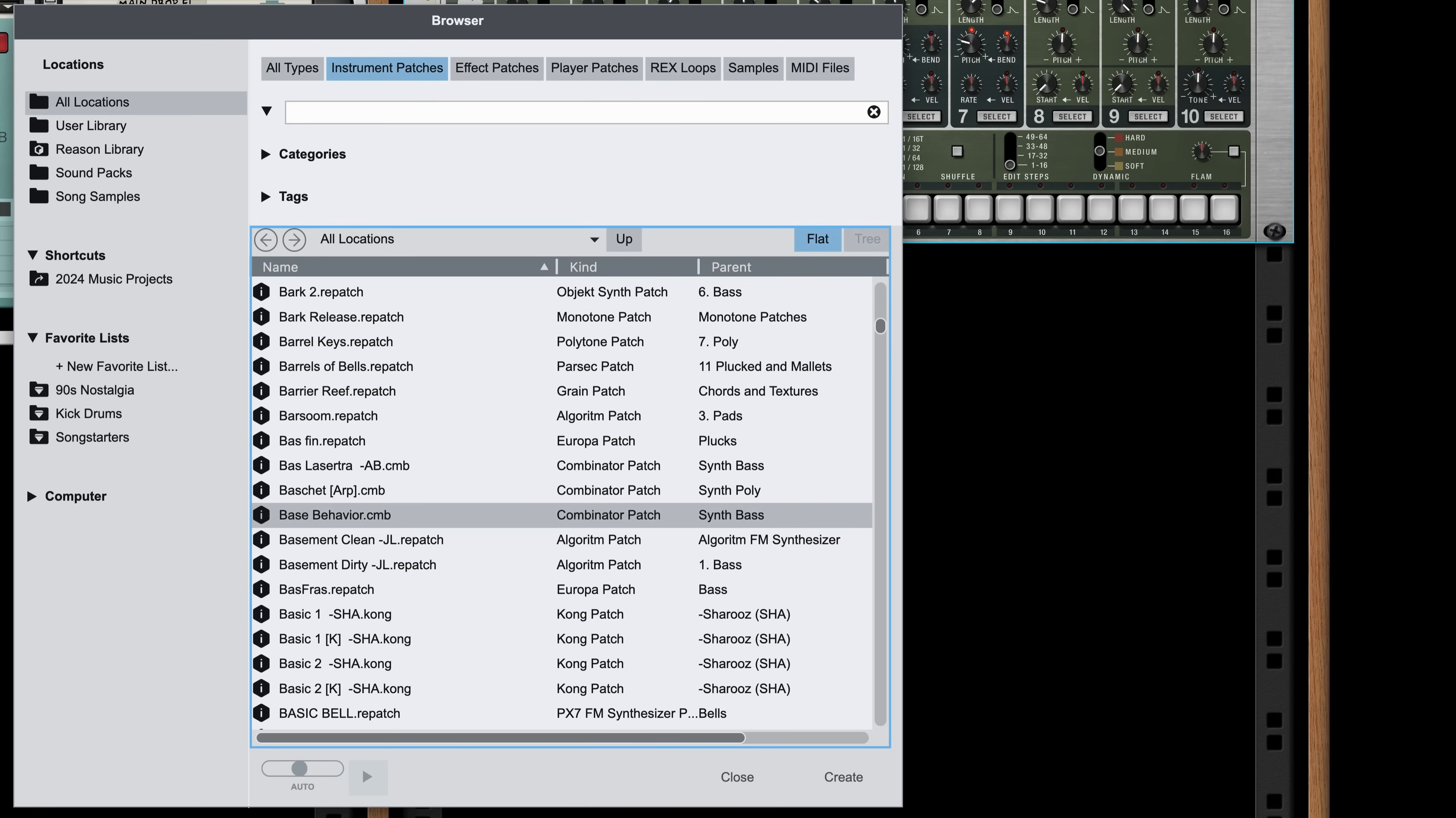And that has certain implications that you want to be aware of. For example, instruments can't be auditioned with our controller keyboard because they're not being added to the rack yet when browsing in this way. But there are times I might want to be in this top-level browser like this.